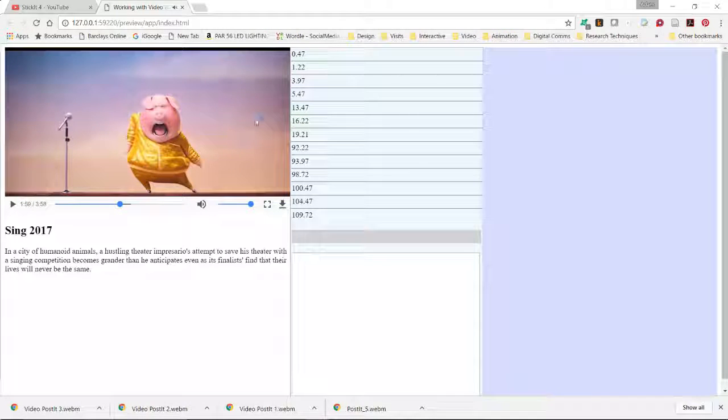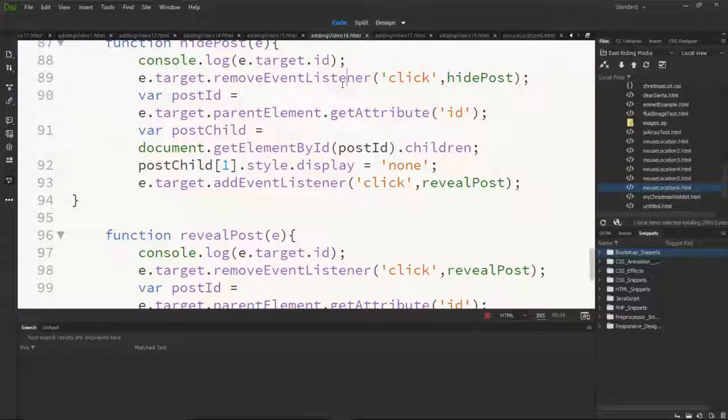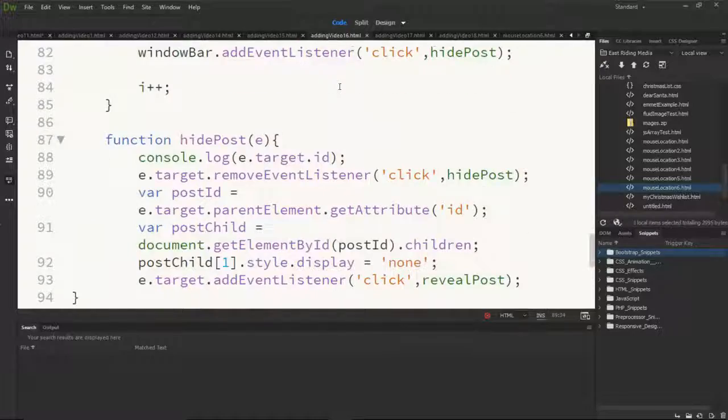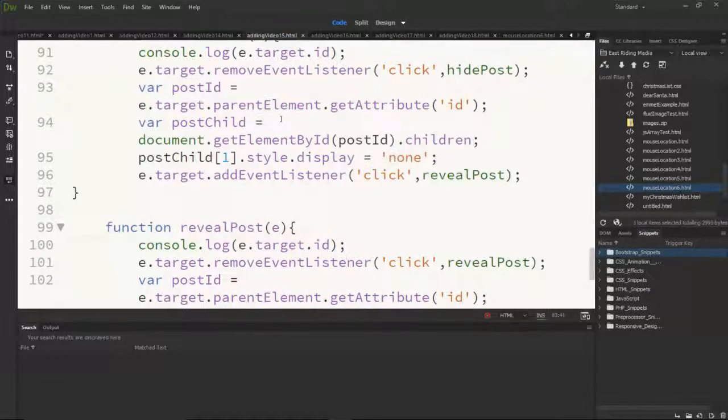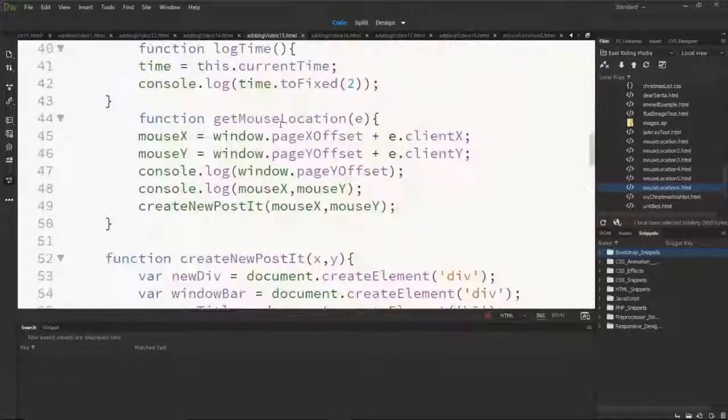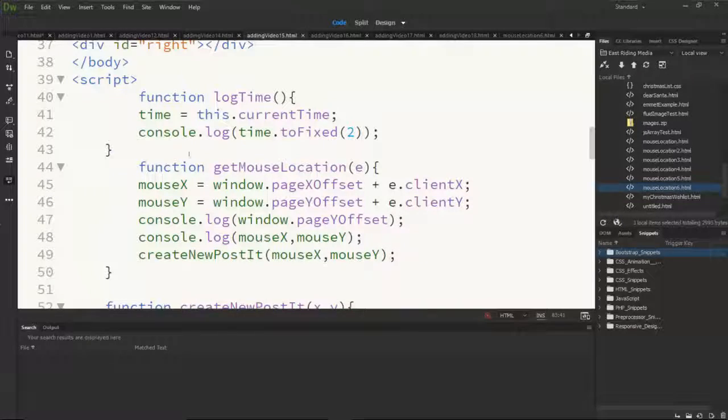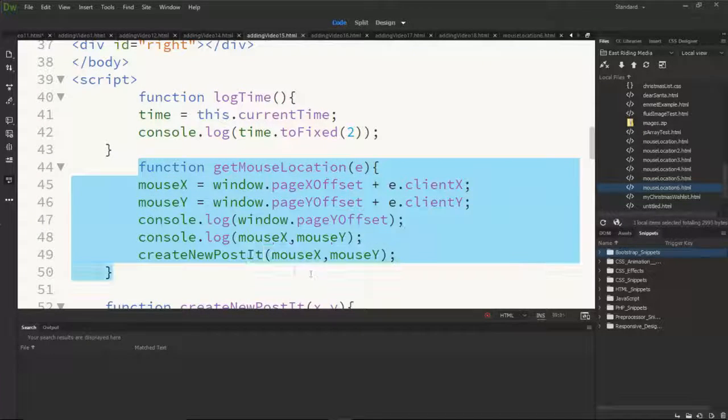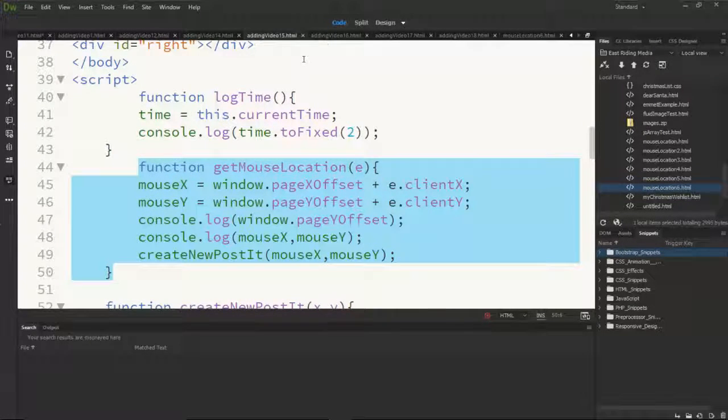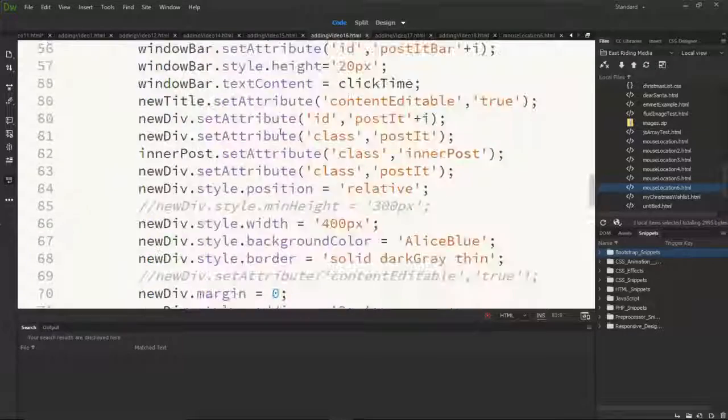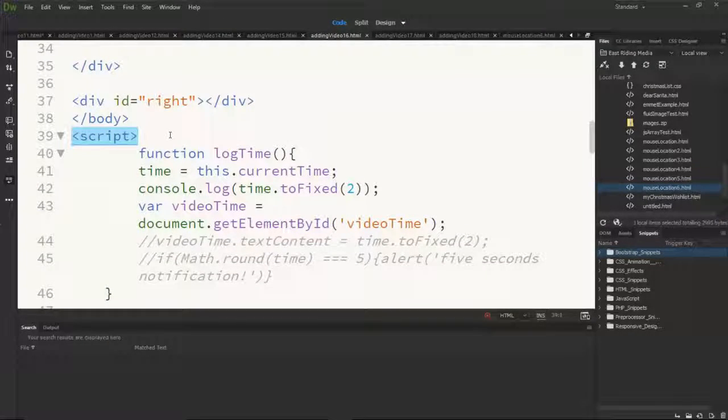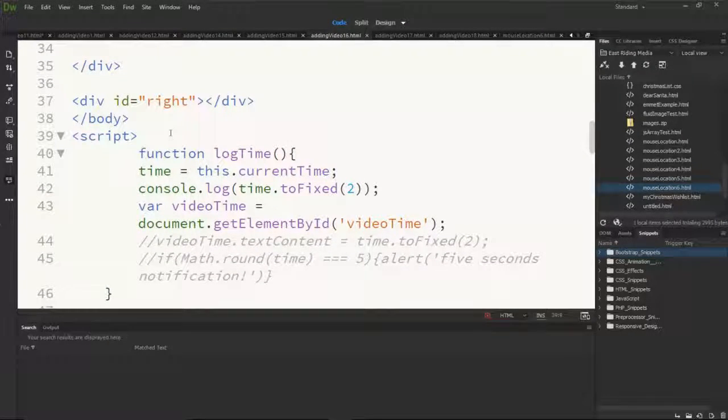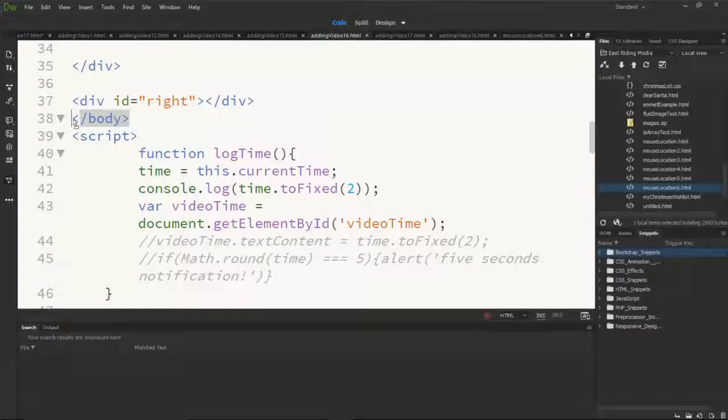So that means we can get rid of one of our functions originally. We did copy and paste across in the last example to get mouse location. Well you can get rid of that now. So in this new example, let's scroll up to the start of the script which is at the end of the body.